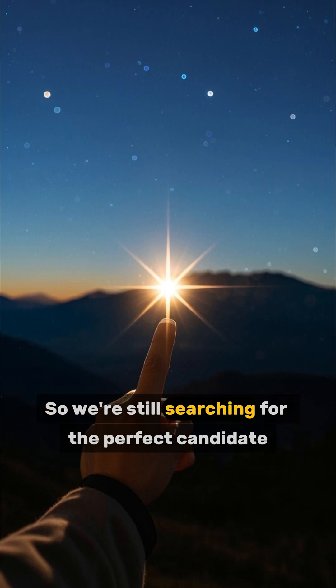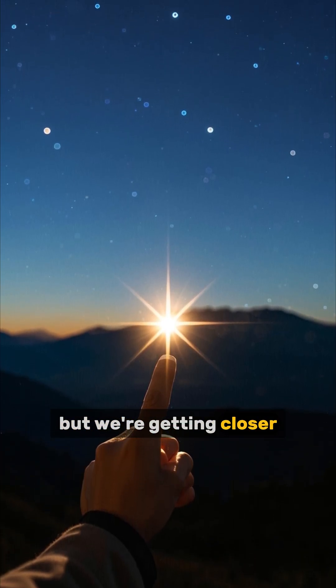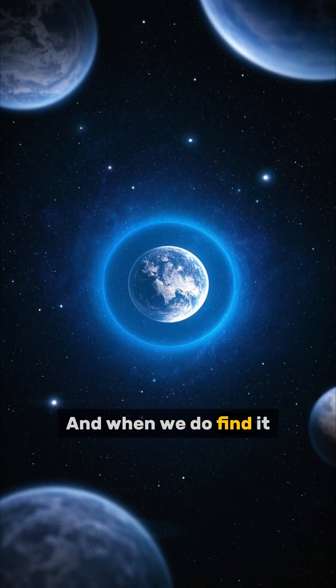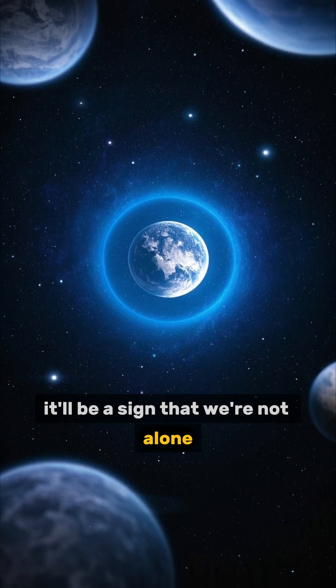So we're still searching for the perfect candidate, but we're getting closer. And when we do find it, it'll be a sign that we're not alone.